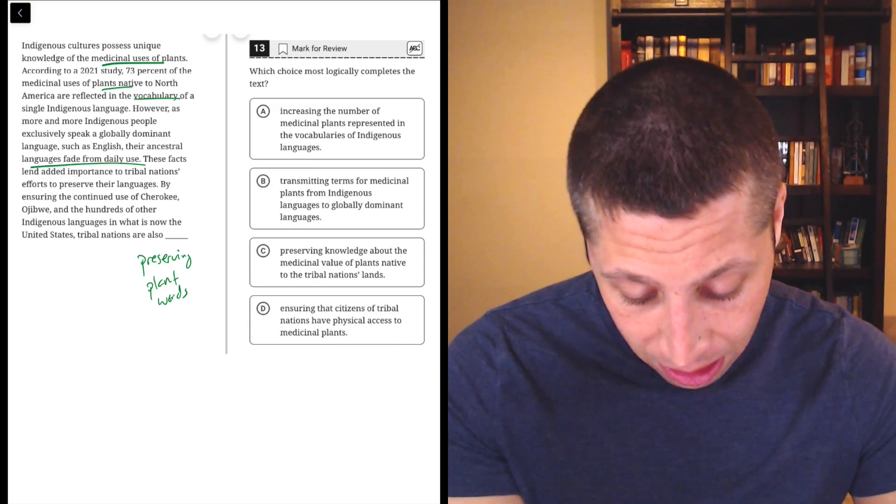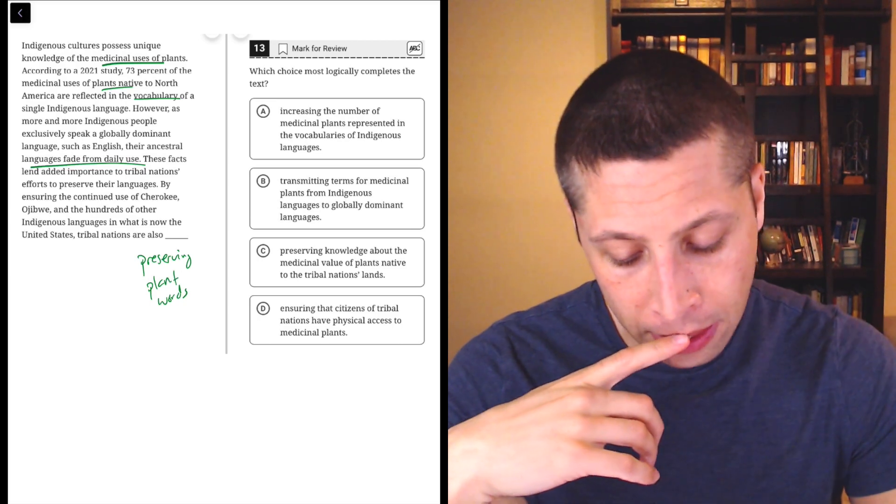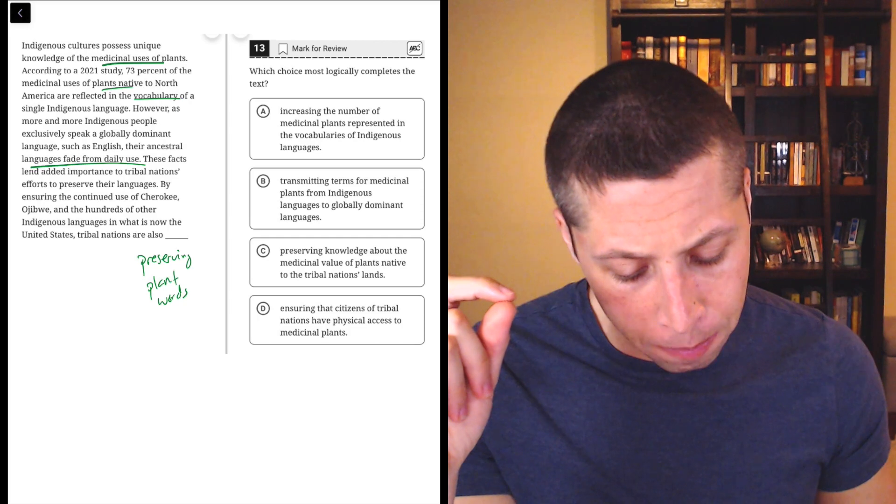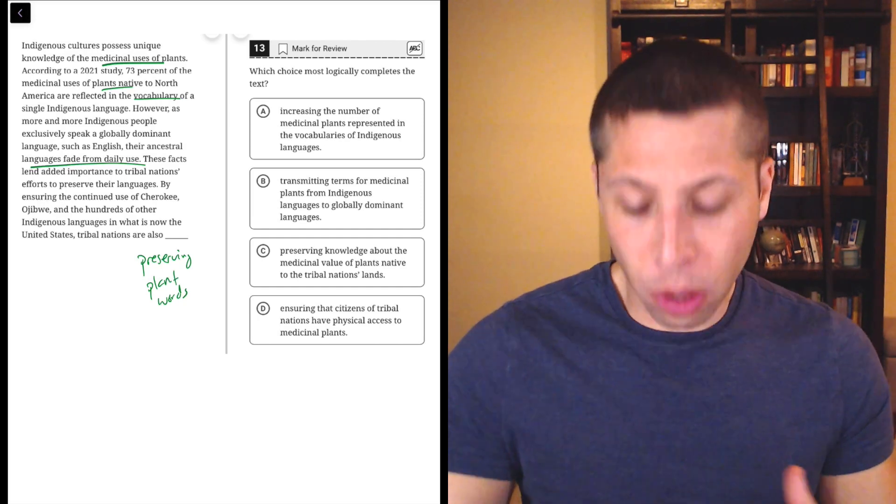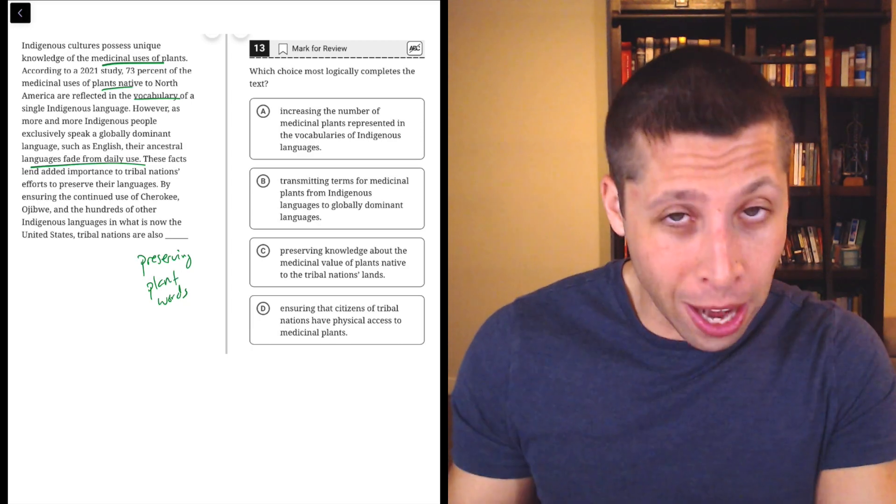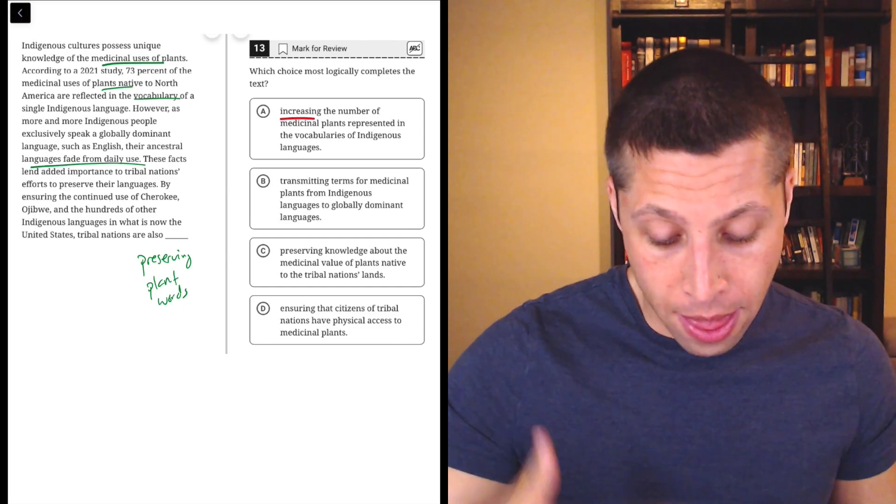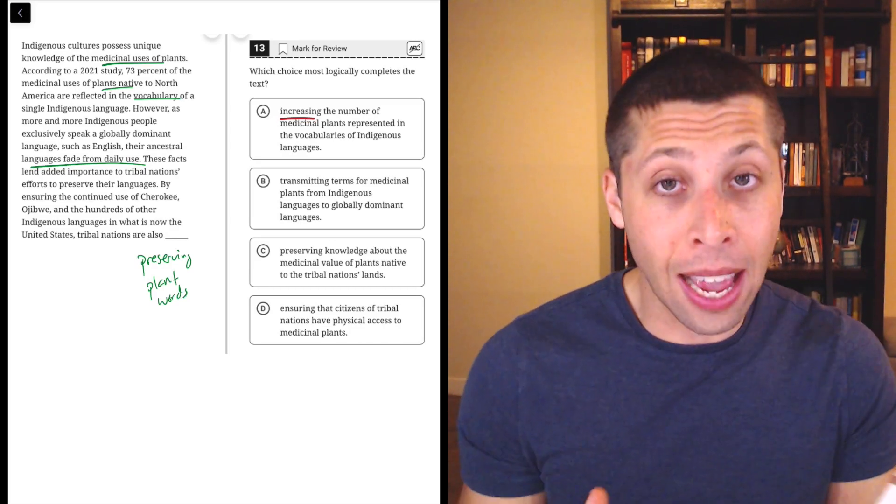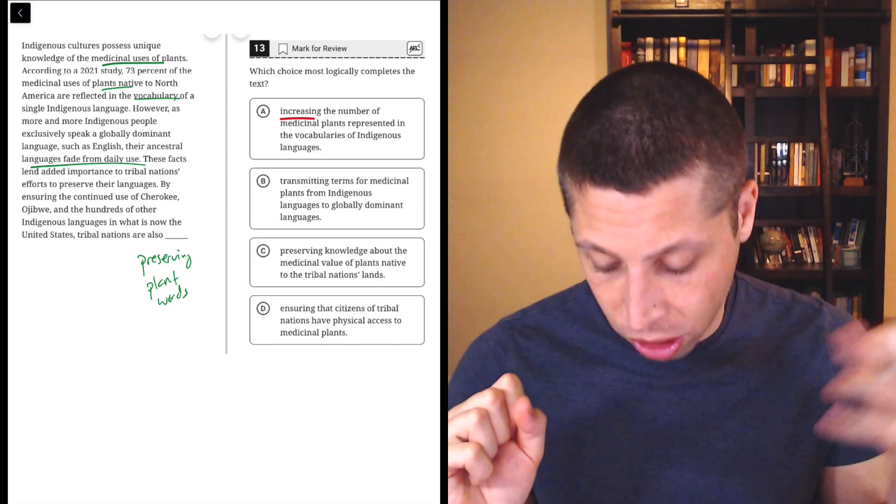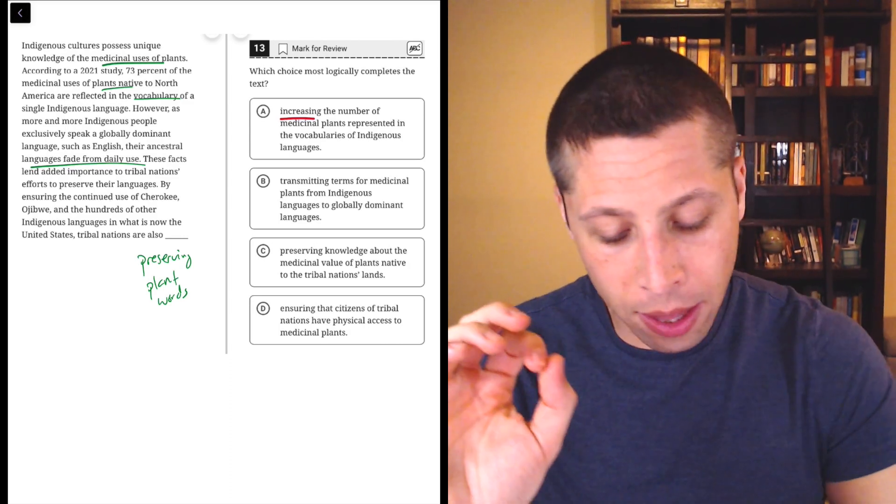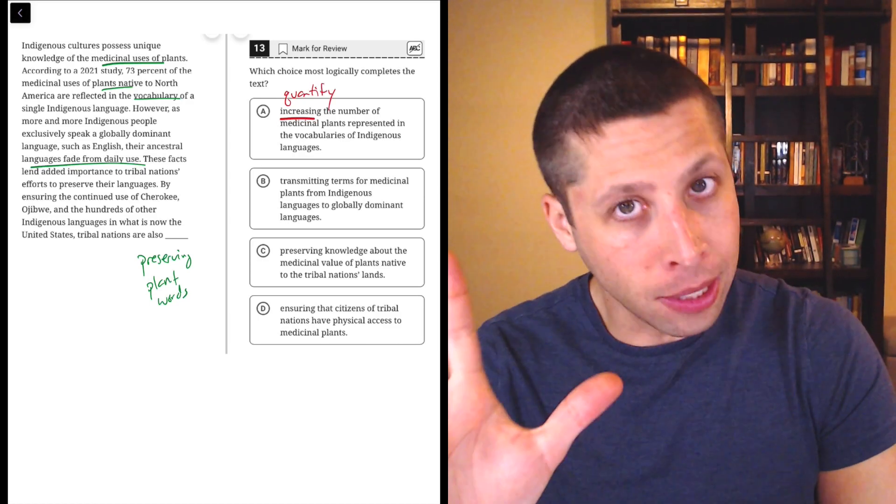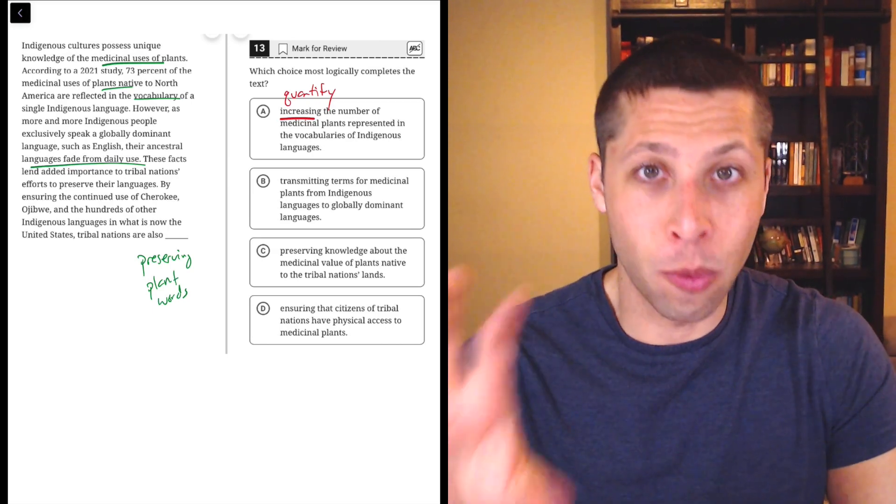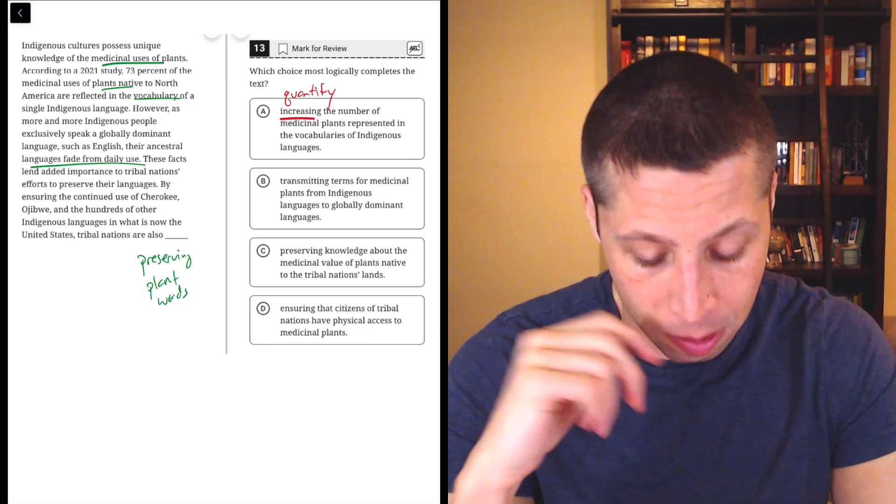Tribal nations are also preserving the plant words. Choice A, increasing the number of medicinal plants represented in the vocabularies of indigenous languages. Well, this I think is wrong, but I'm not 100% sure. I think what's wrong with this is we're saving what's there, but A is saying that we're adding more, right? So think about that, right? I use the word preserving in my summary. We're preserving the words that are there. Choice A is saying we're increasing the number of words that are in those languages. That's different, right? That's not the same thing. Maybe if all these languages are mixing together and they're taking plant words from Cherokee and different ones in Ojibwe, and now we've got even more plant words. That's not what they're saying. So this makes me nervous. I'm always nervous about words that quantify things in answer choices. I'm not going to eliminate this, but it seems like it's going too far.